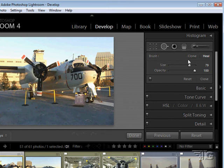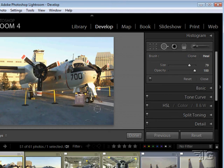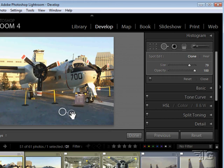Kind of a neat tool. You have two options, clone and heal, we're on heal right now. I'll click on clone, see I want to clone this spot right there.